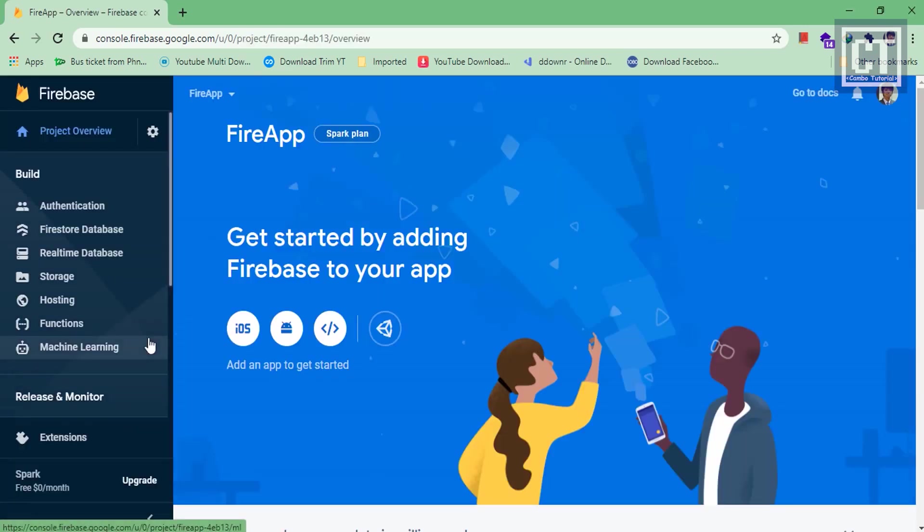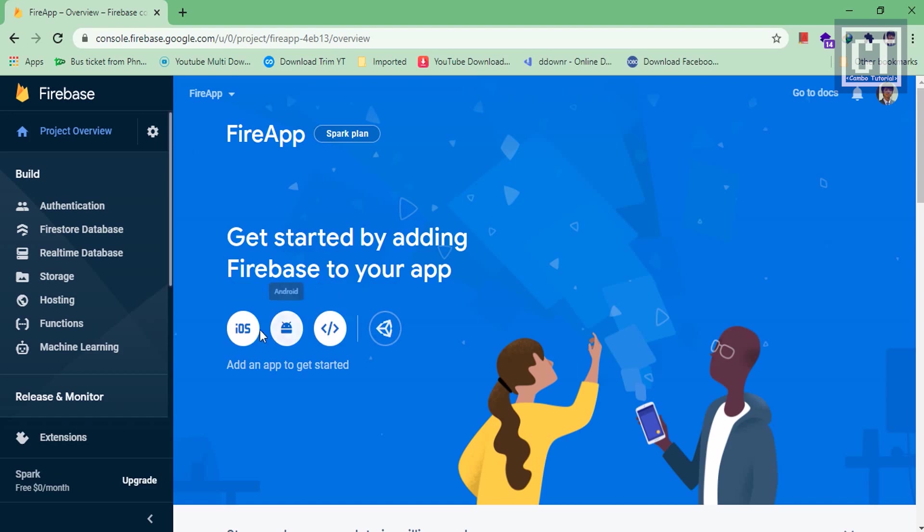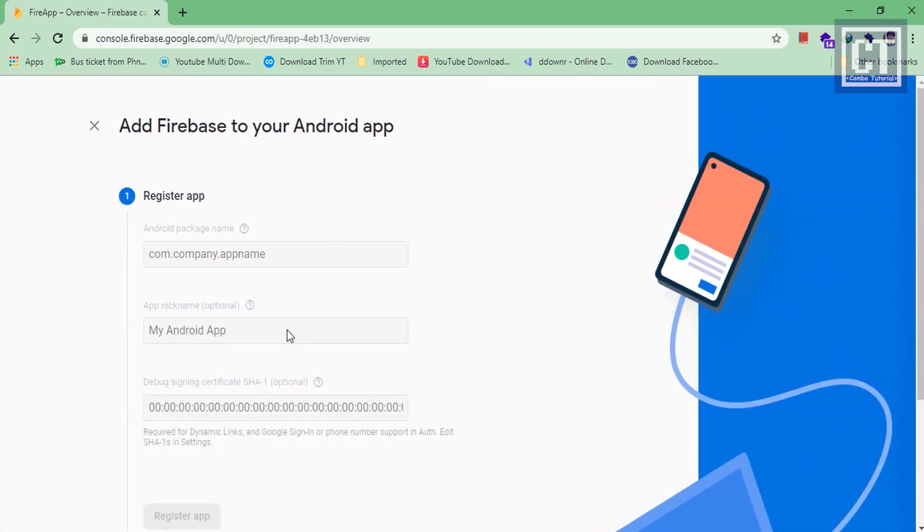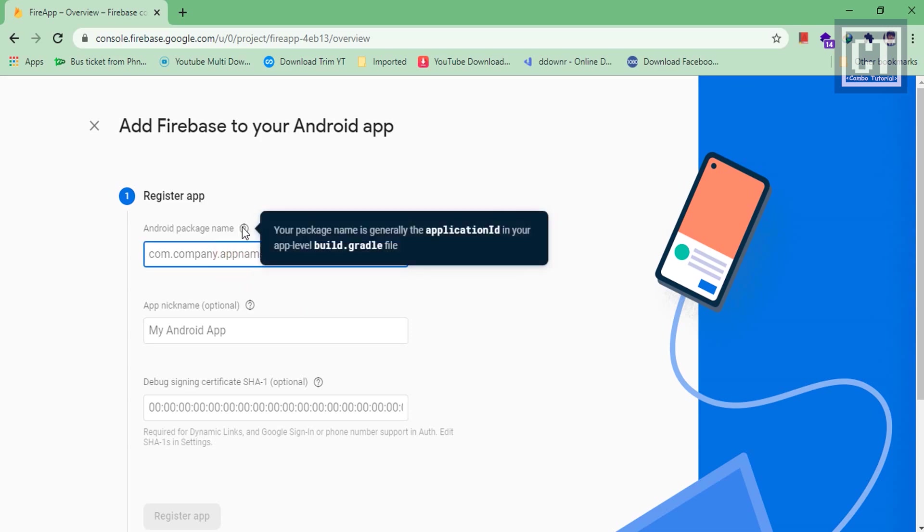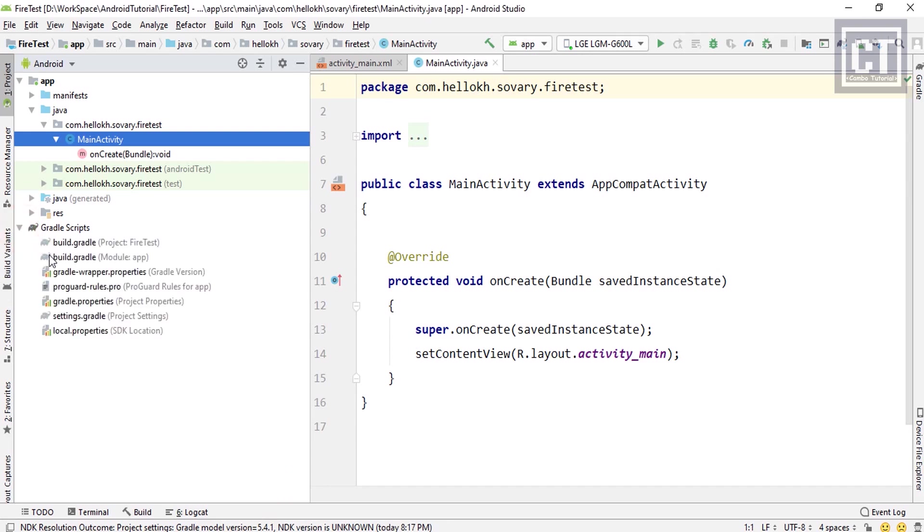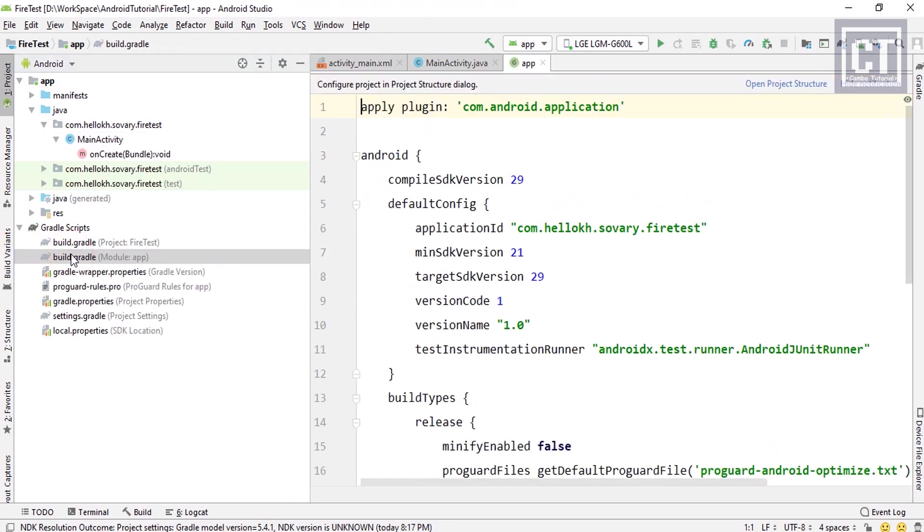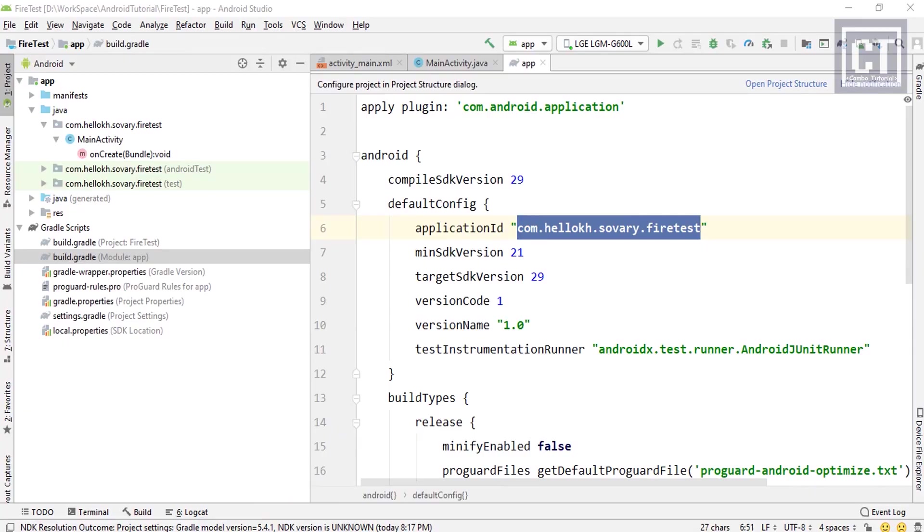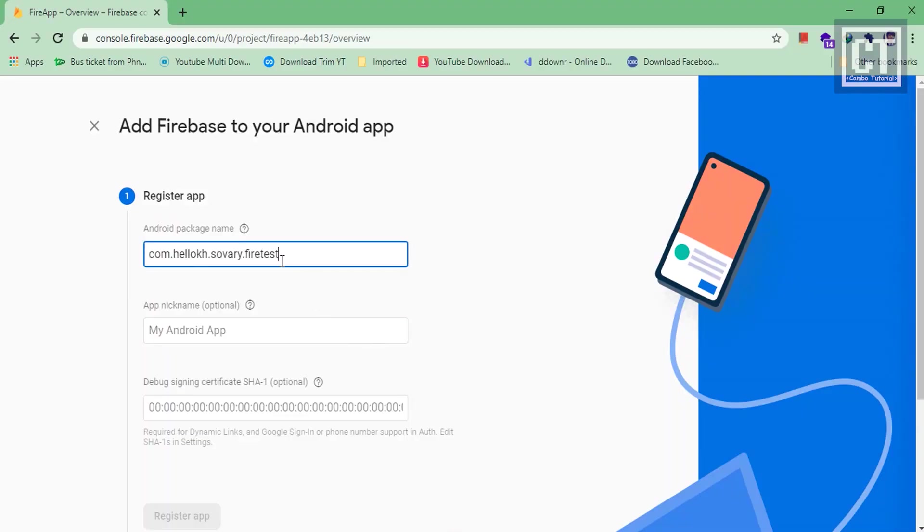We will see this page with a list of icons here which indicate the platforms that we want to build with. We're going to choose this Android icon to build our Android app. Here we're going to paste the package name of the Android app. If we hover over there we will see where we're going to get those from. Let's go to the Android app-level gradle file and copy this application ID, and paste it back.